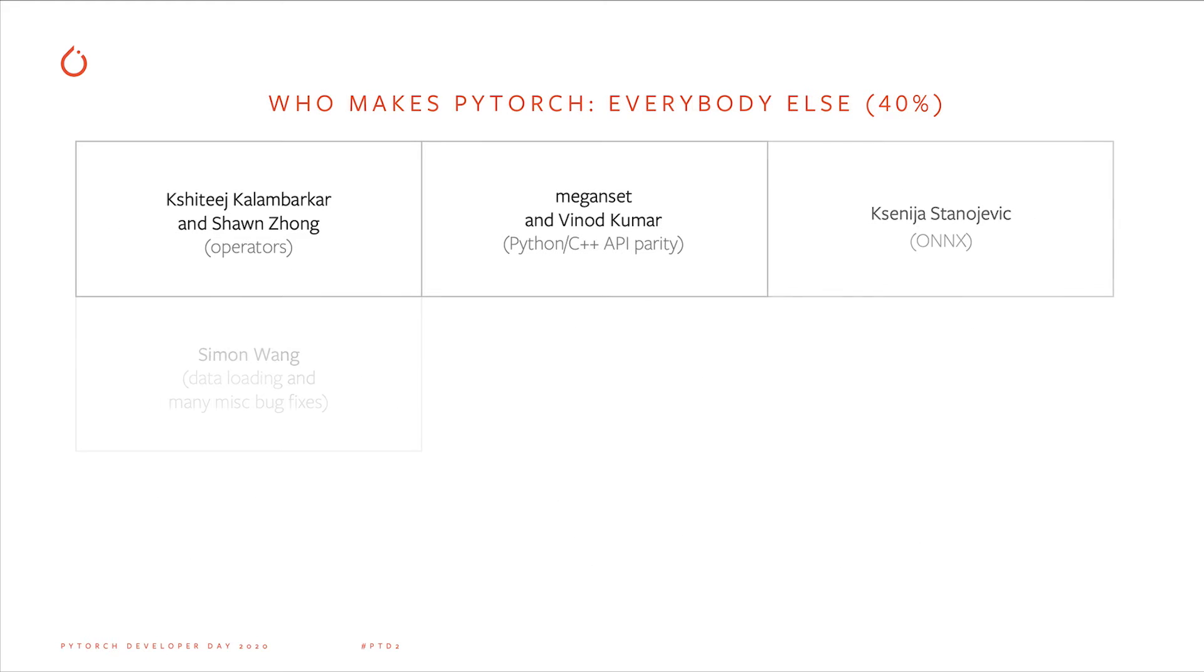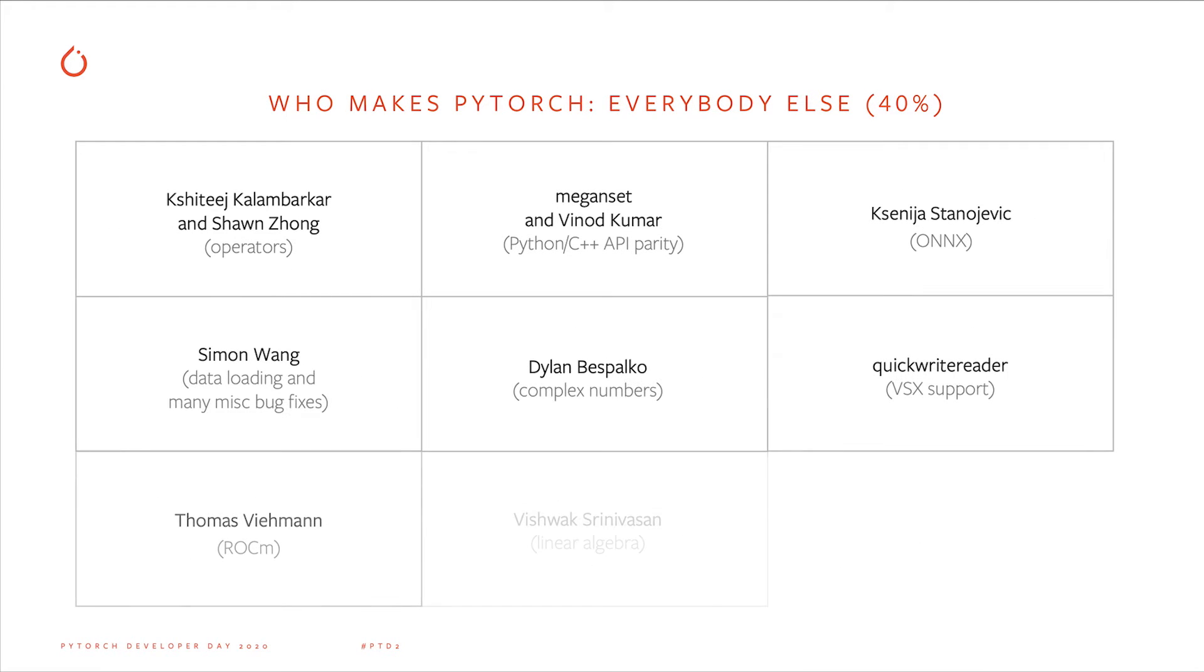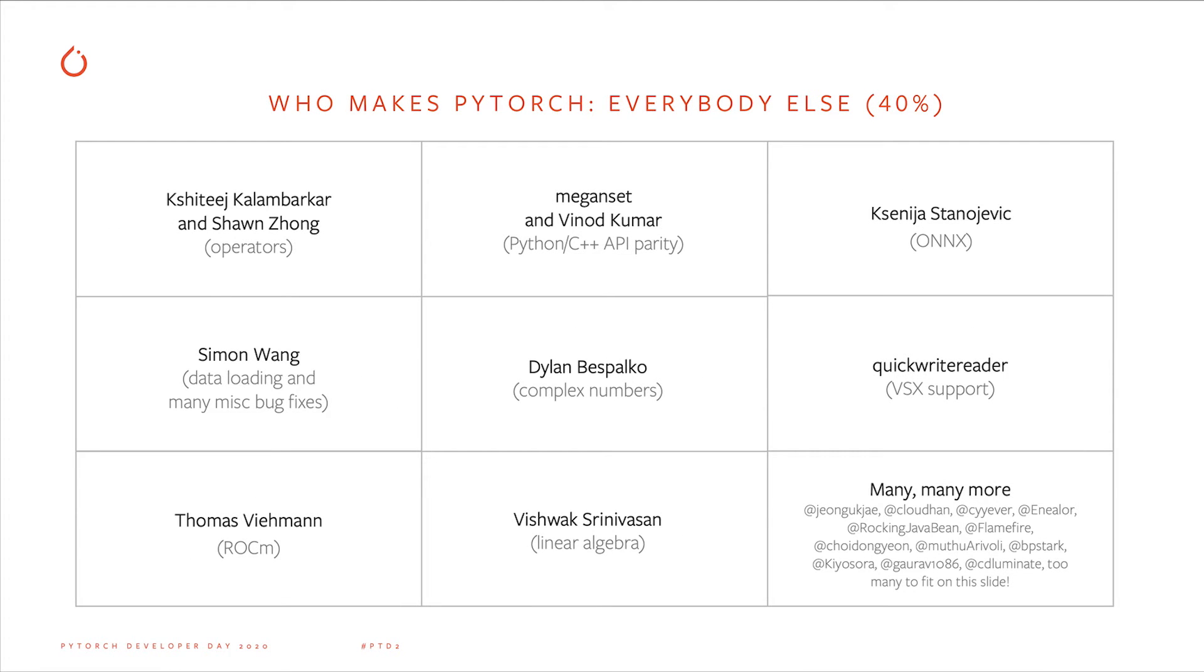But that's only 60% of external contributions. Another 40% come from people who don't necessarily work on PyTorch full-time. On this slide, I've written down some of the biggest contributors in this category from 2020. If I had to include everyone, they wouldn't fit on this slide. Even if you aren't full-time, you can still have a big impact.